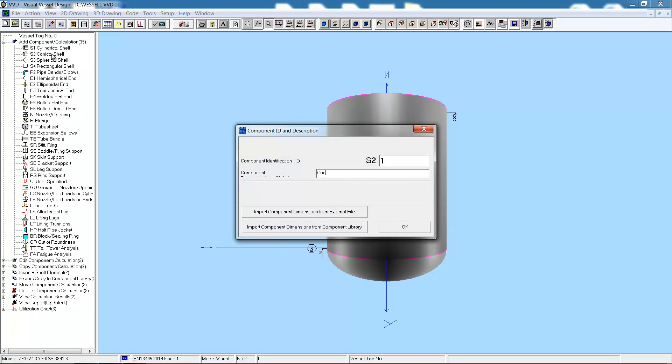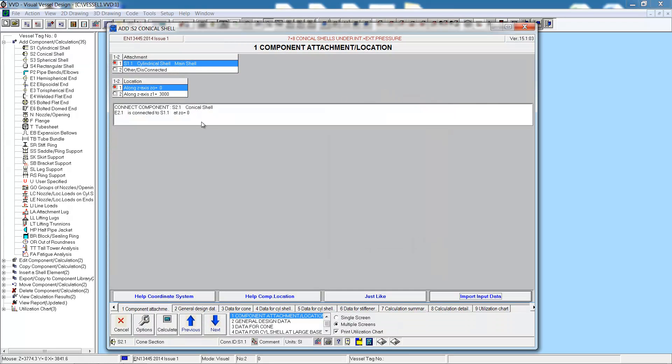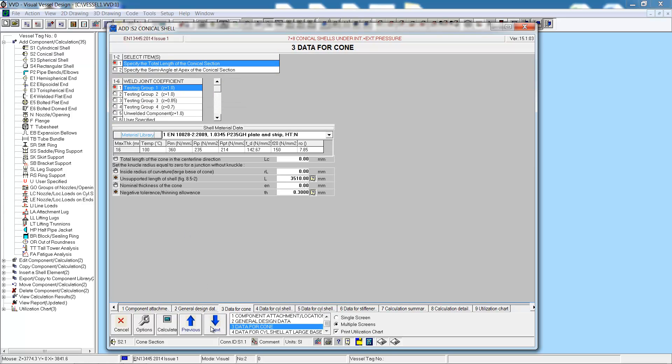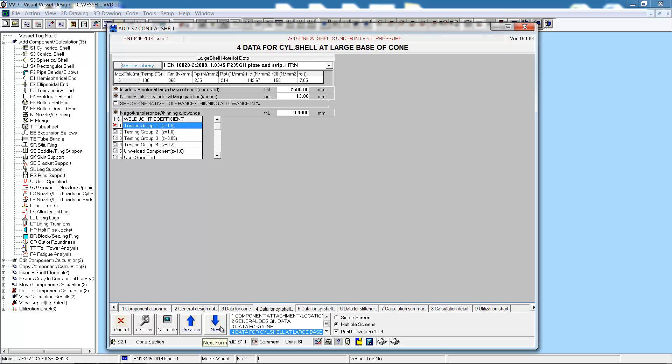Let's now add the conical section. As before, we step through the screens. First, where are we attaching the cone to? Then the general design data. Then we can enter in the data for the cone itself. We will enter in the total length of the conical section, which will be 1.5 meters, and the thickness of the cone. A lot of the data has come from the component that we're connected to.